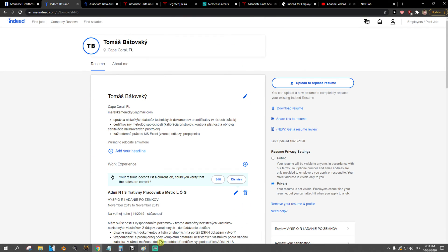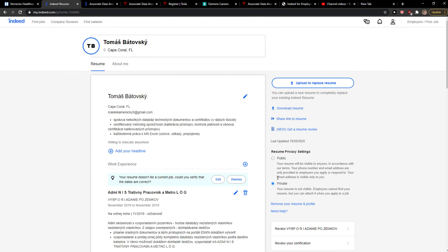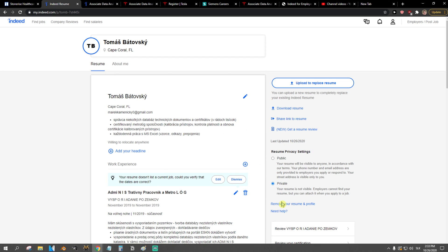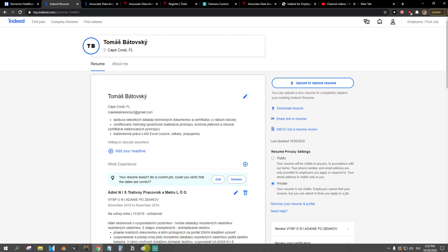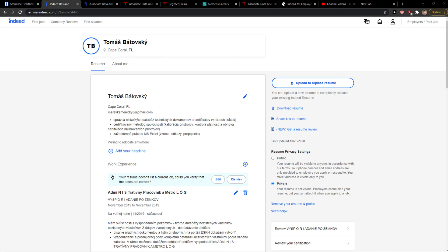What I also recommend guys is choosing the private for privacy settings in Indeed, only because it's useful so you won't be public and you can protect your resume. So yeah, goodbye.